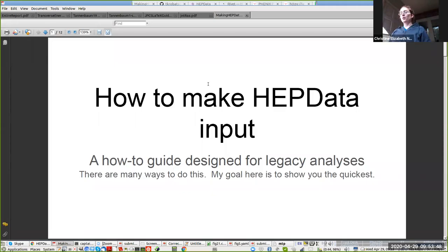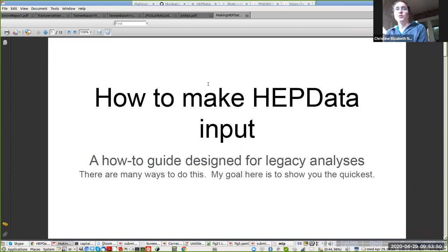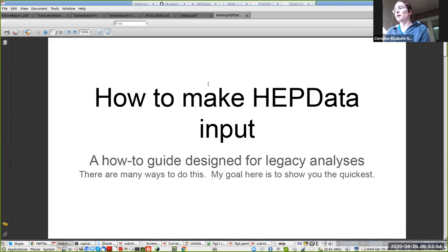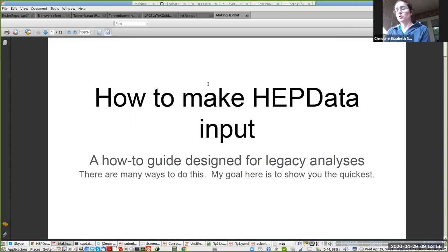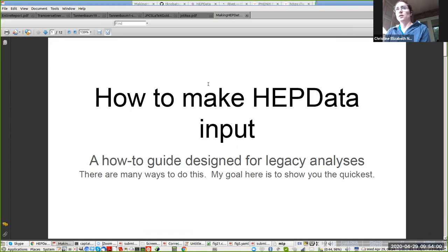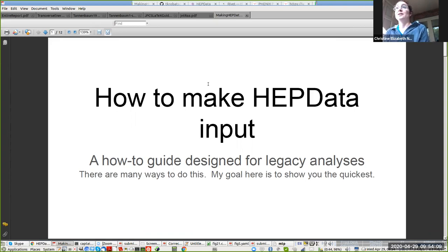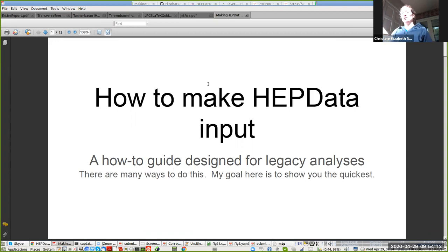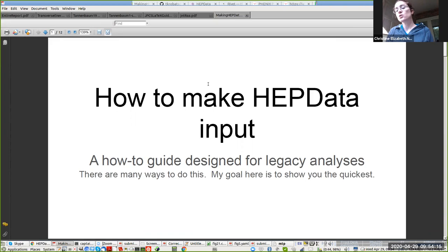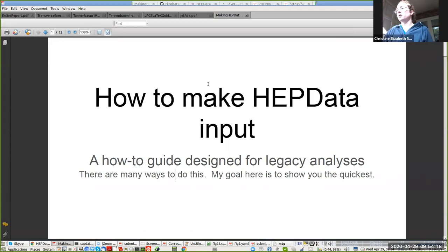Alright, so I'm going to tell you from the comfort of my back porch how you can make HEP data input so that you can upload data to the Durham HEP database. This is going to focus on what I'll call legacy analyses, analyses that have been published for a while where we'd like to make the data available for use. Nobody is going to do it unless you do, so we want to try to minimize the amount of work done.